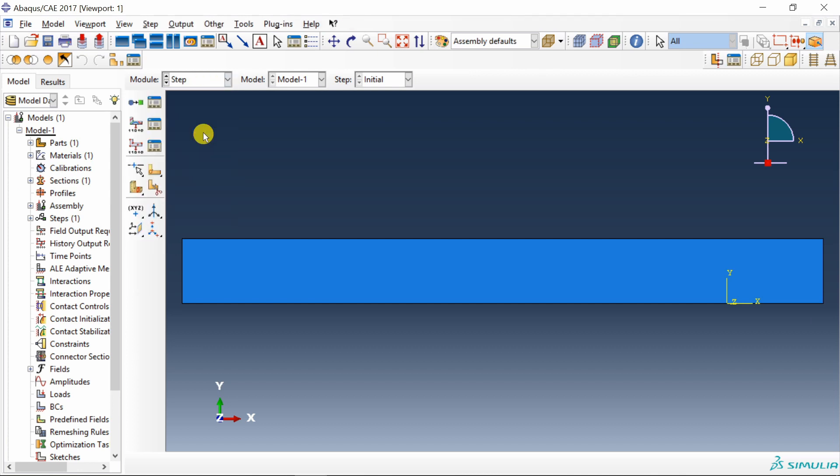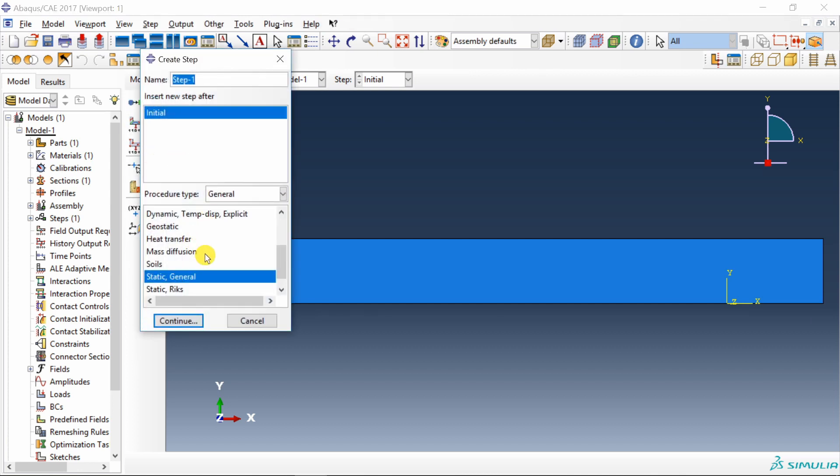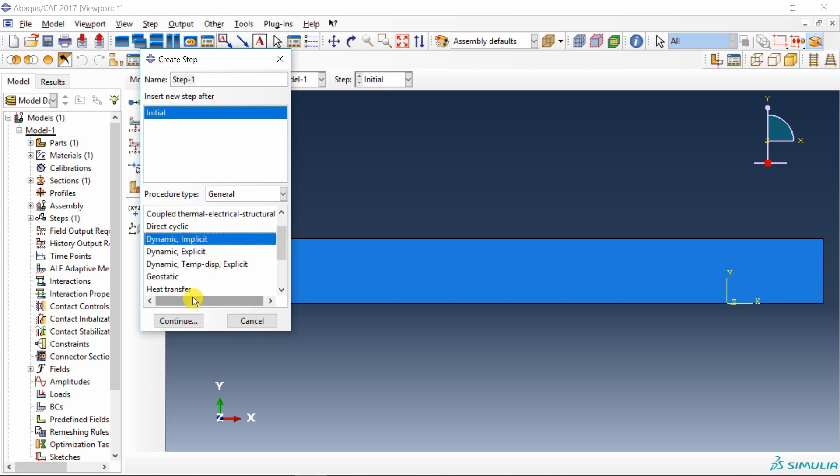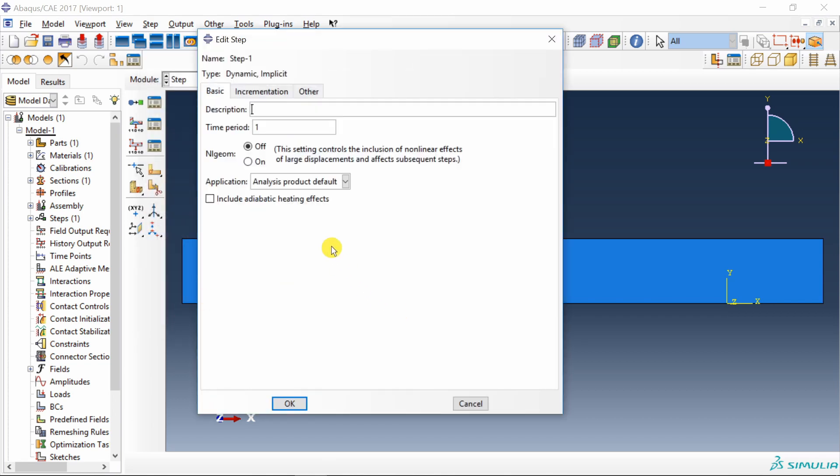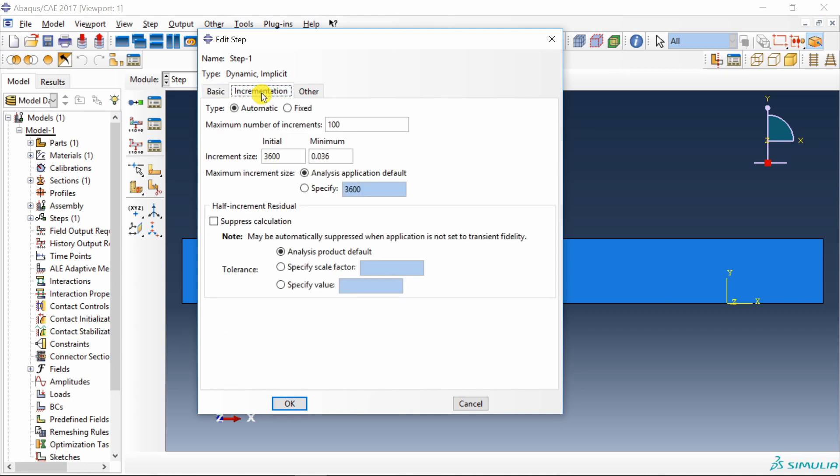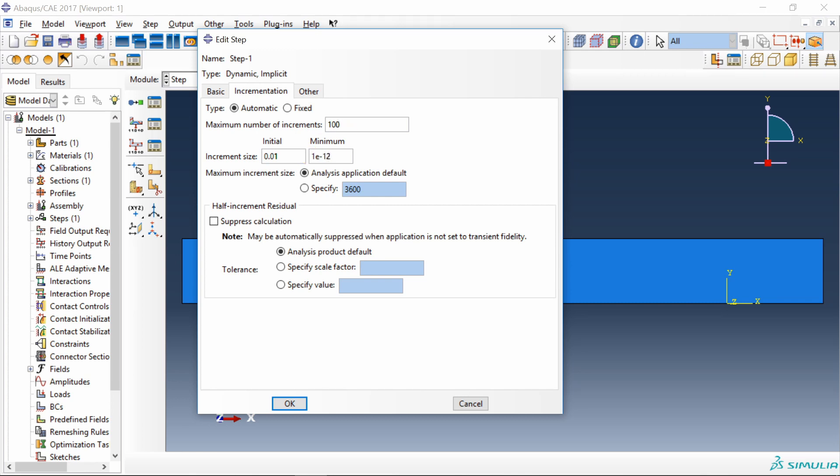Next, go to step. Create a step. Over here you have to choose dynamic implicit. Say continue. Now our time of simulation is 1 hour which means 3600 seconds. Then go into this incrementation. For viscoelastic material it is hard to converge the solution with this big time step. So I am going to reduce it to 0.01. And minimum also maybe I will use 1 into 10 raised to minus 12. Let's increase this number of increments also to 10000. And then say OK.